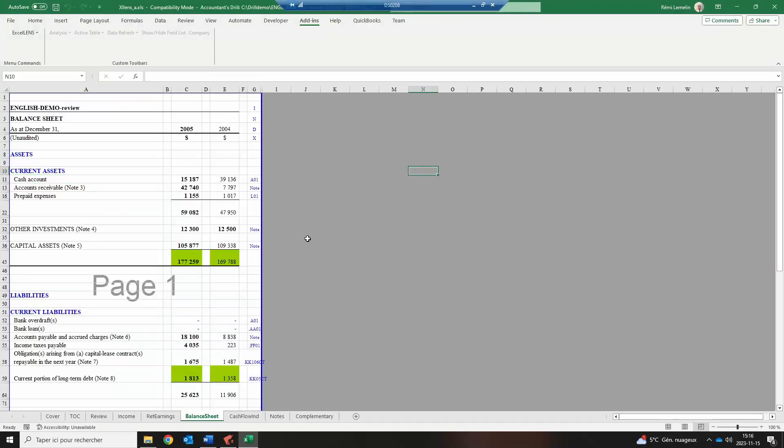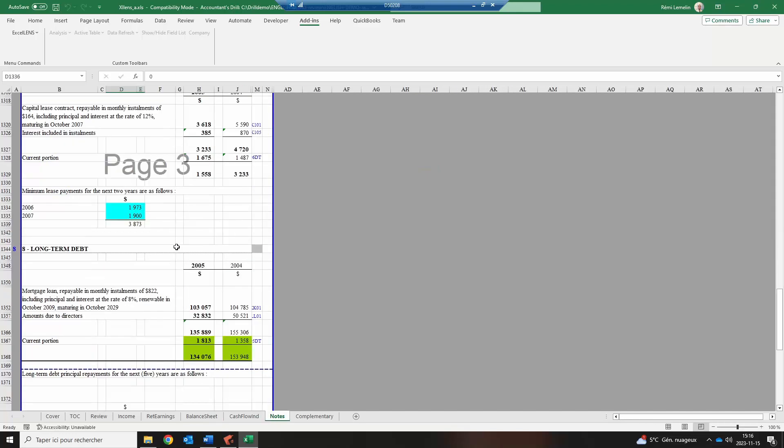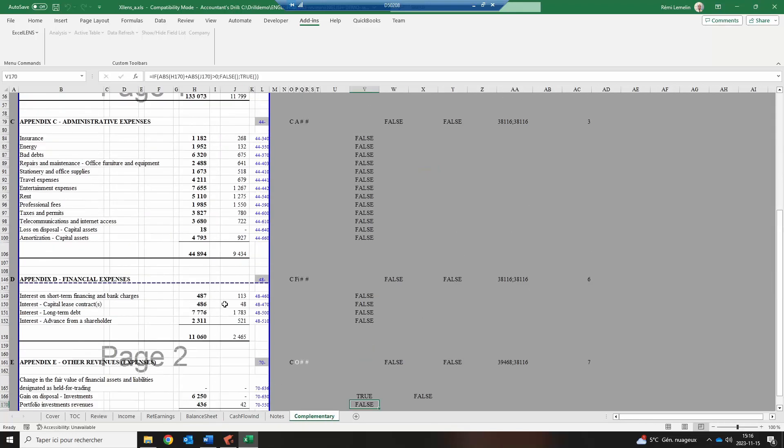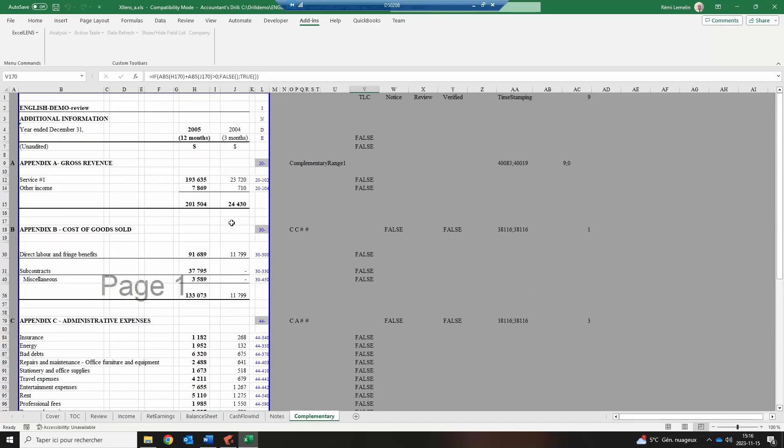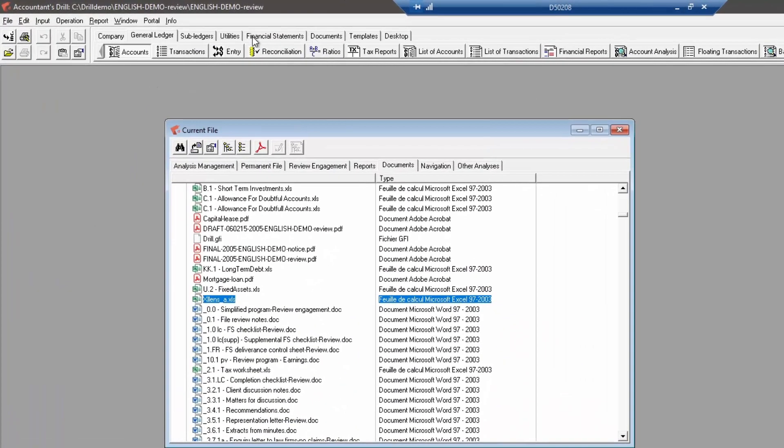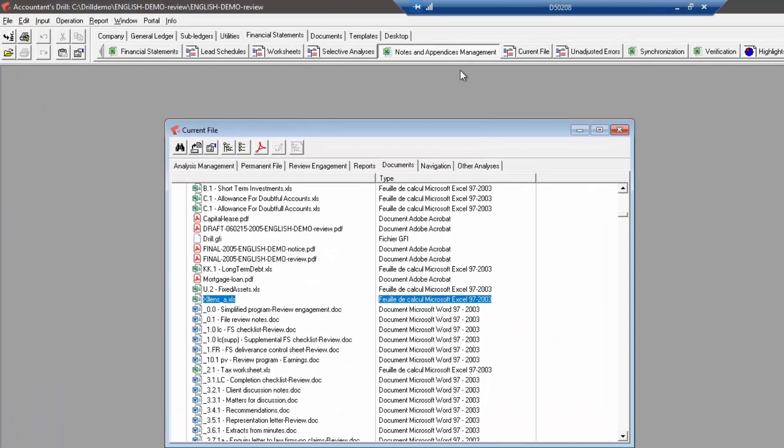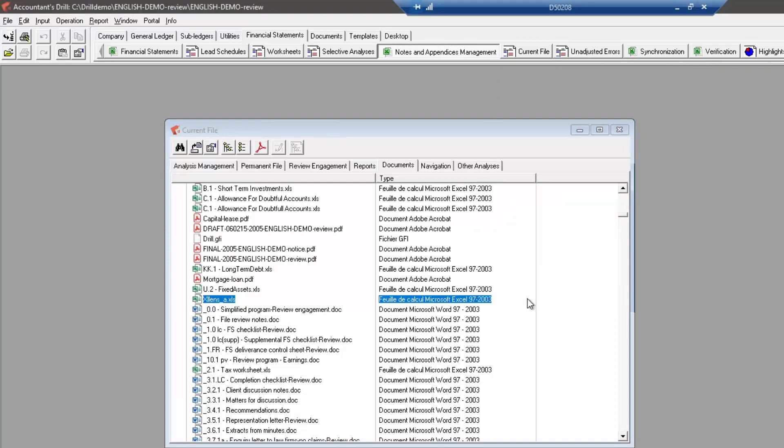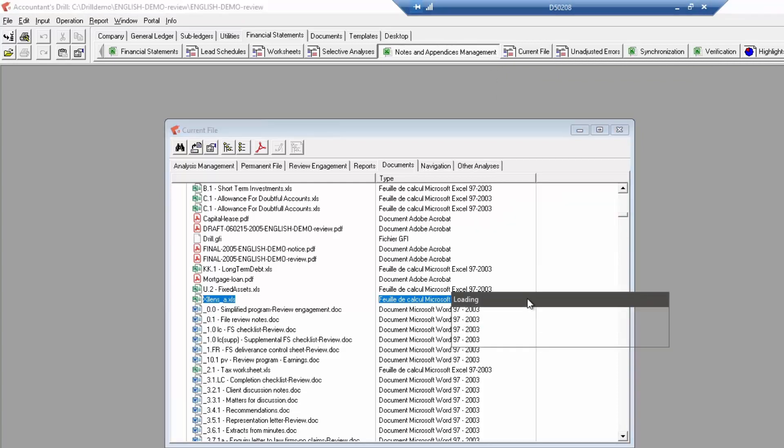The last pages of the Excellence spreadsheet, notes and complementary, refers to a list of notes and appendices that can be created, modified, made visible or hidden via the notes and appendices management menu in Drill.